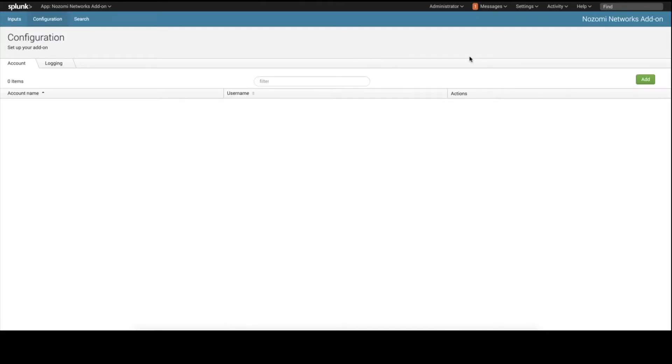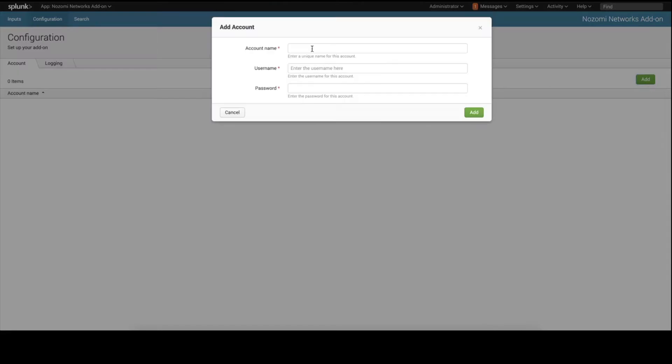Press the Add button. Here, we enter the credentials to communicate with the Nozomi Networks appliance over the Nozomi Networks Open API. We will name this credential Admin Account.